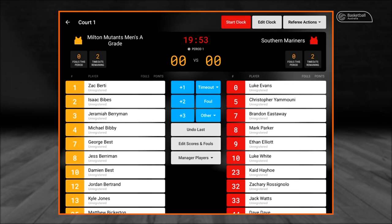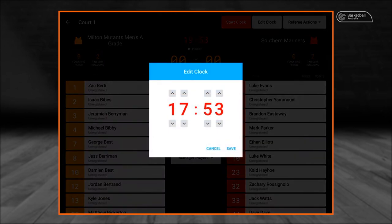It is important to remember the scoreboard is timestamped within Courtside, so make sure the game clock within Courtside mirrors the clock inside your stadium. If you need to edit the clock, press the edit clock button and edit the time using the up and down arrows, then press save.